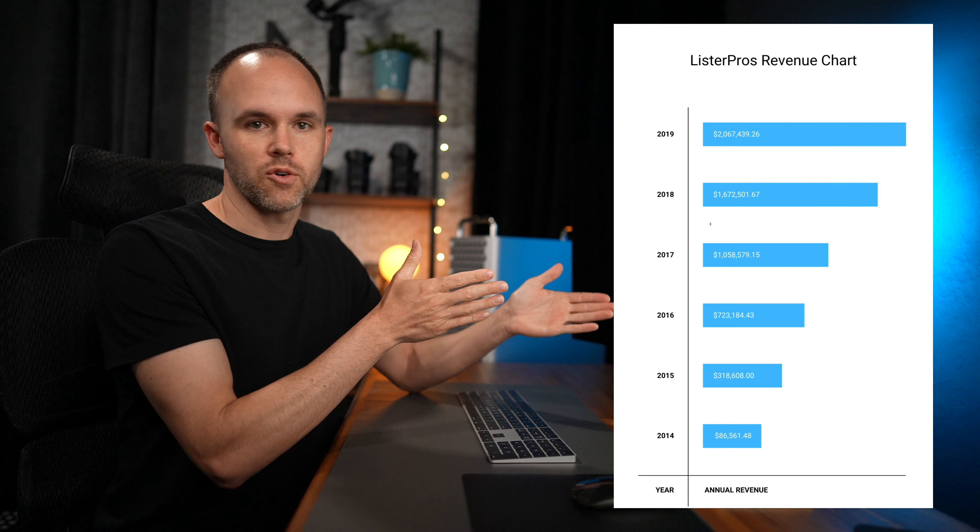I also go over taxes, scheduling, the systems and software, how to get customers, how to scale your business, and so much more.